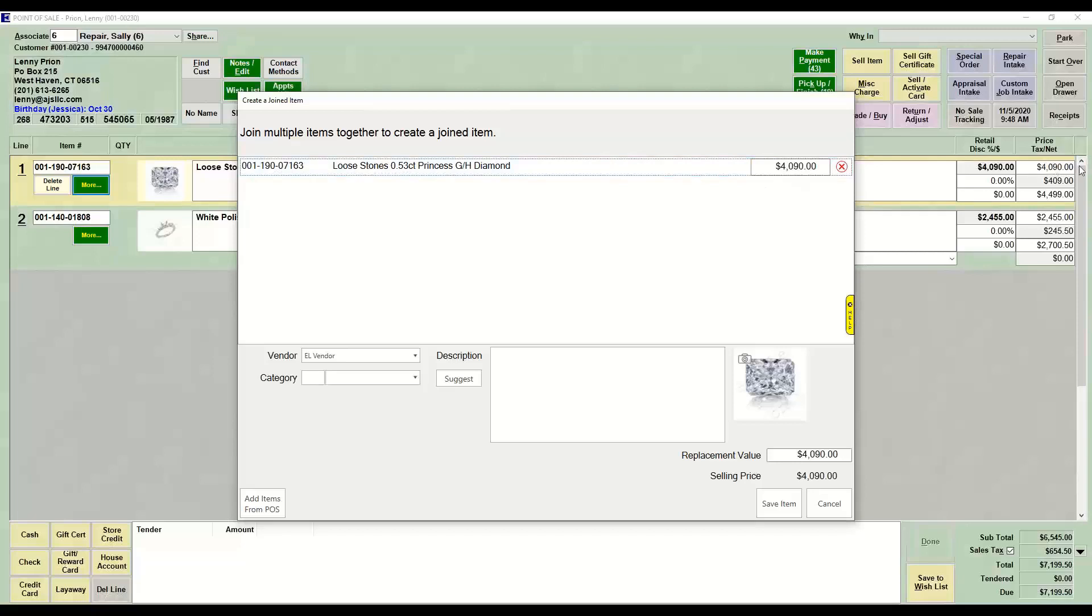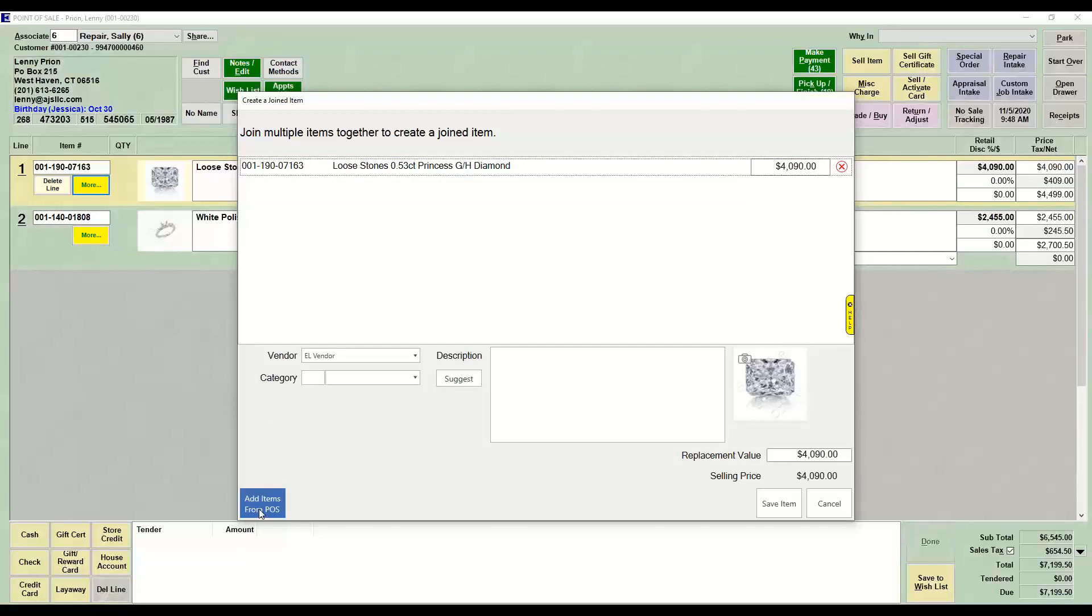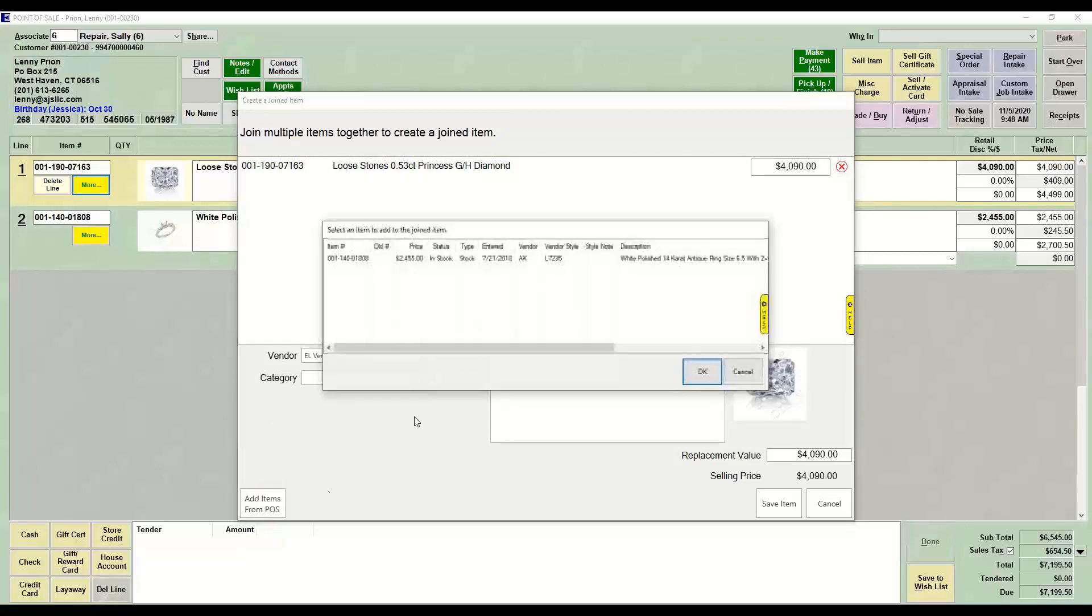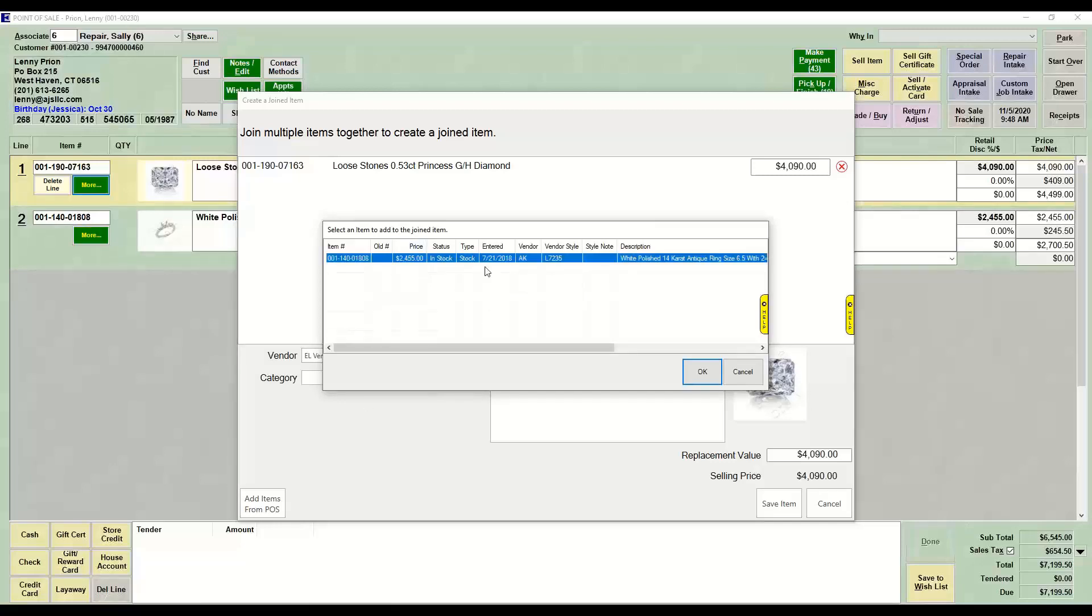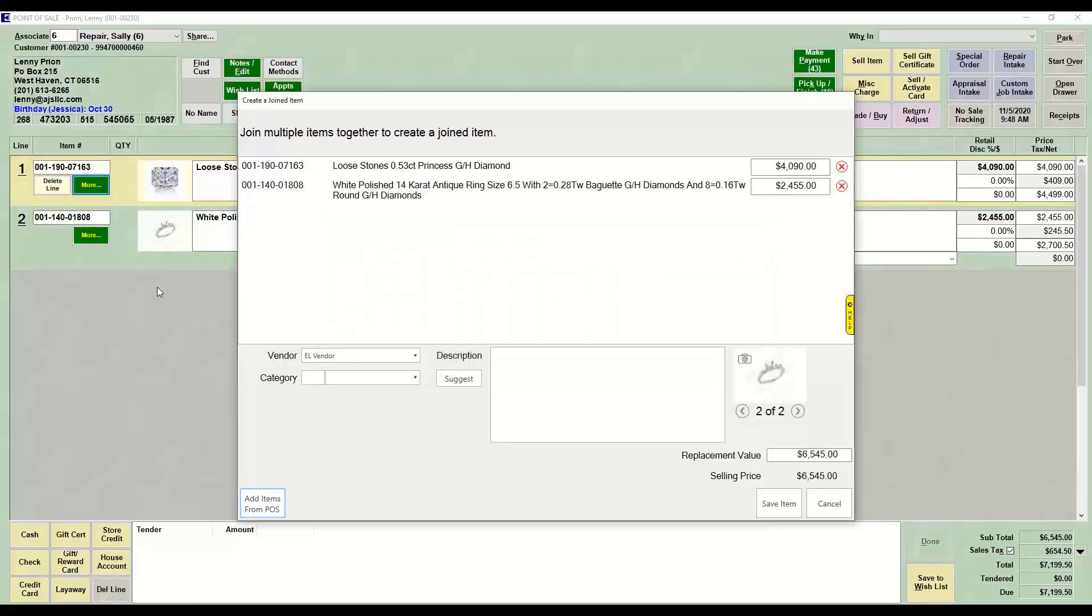Brings over whatever price you had set on that individual item. Bottom left-hand corner, there's Add PO - Add Items from POS will show the rest of the items on point of sale, so I want to add it with the semi-mount.